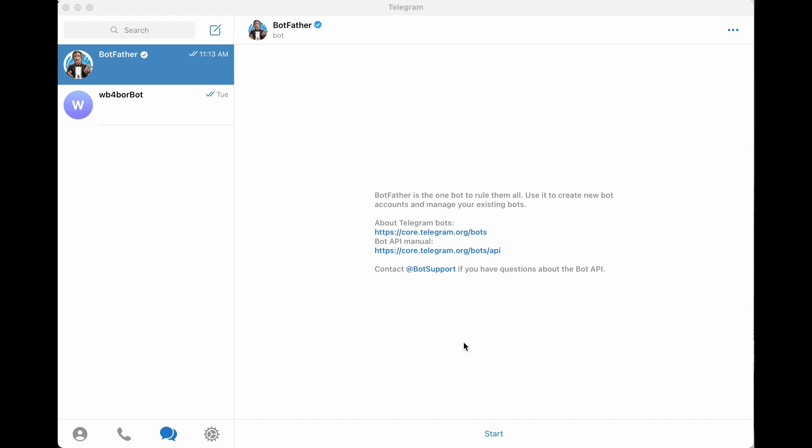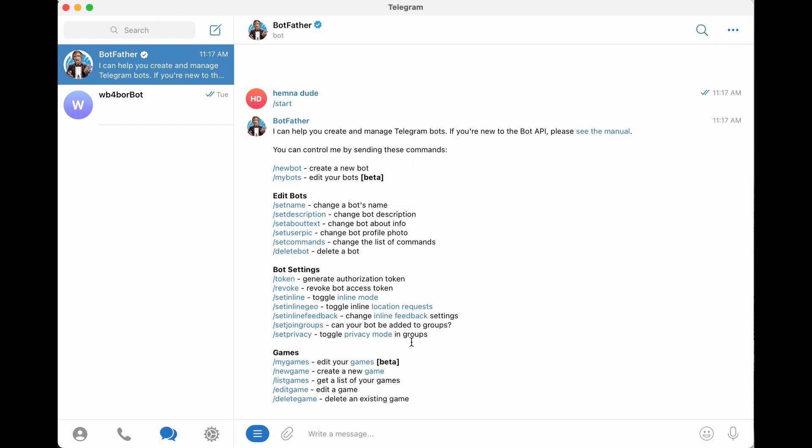I assume that you can go create your own account, and one of the first steps that we've got to do is create a bot. And that bot is the middleman between APRSD and the Telegram ecosystem. So how you do that is you start a chat with an existing bot called Botfather. And so you start that chat, and you bring it up, and you click Start.